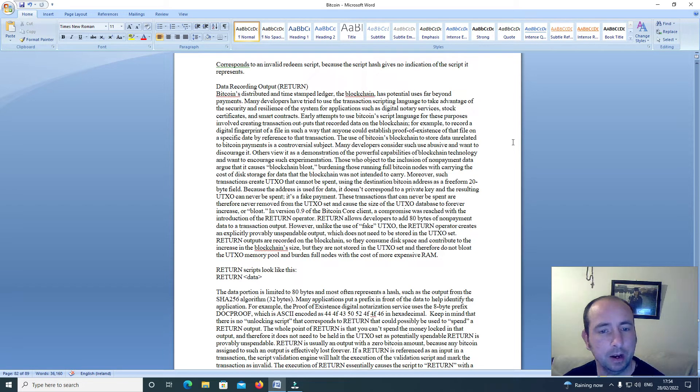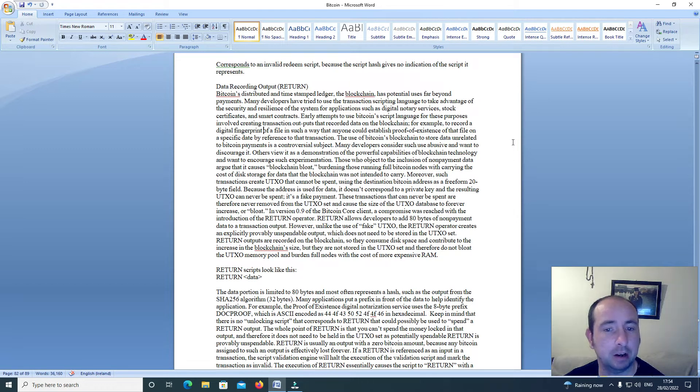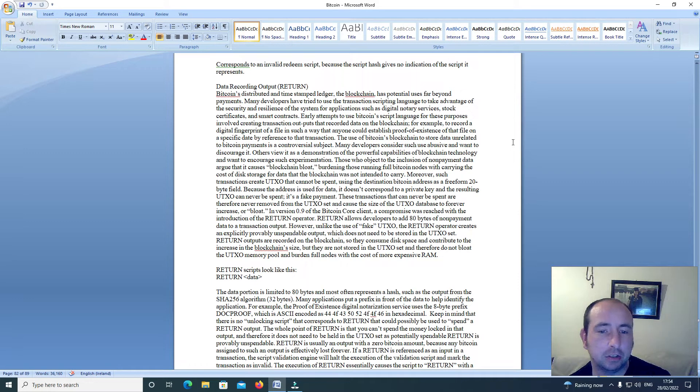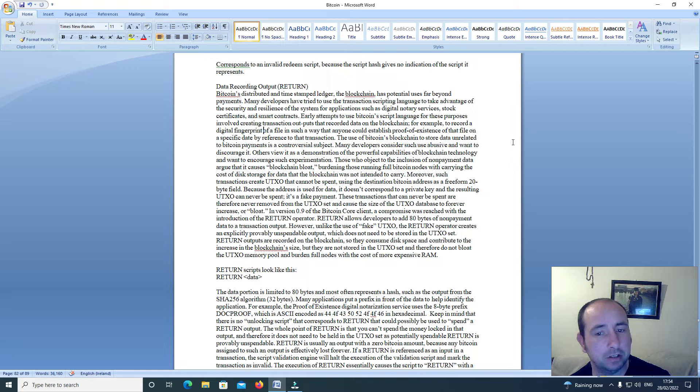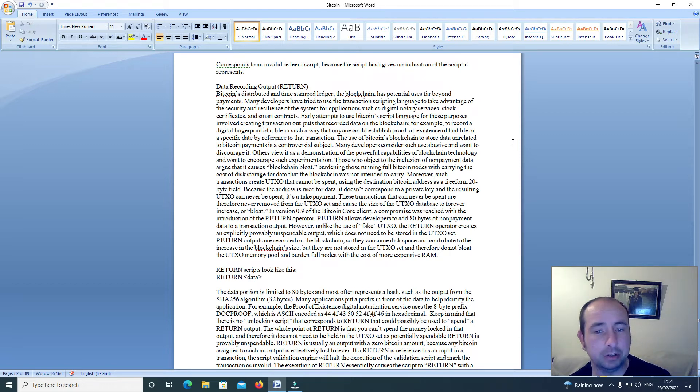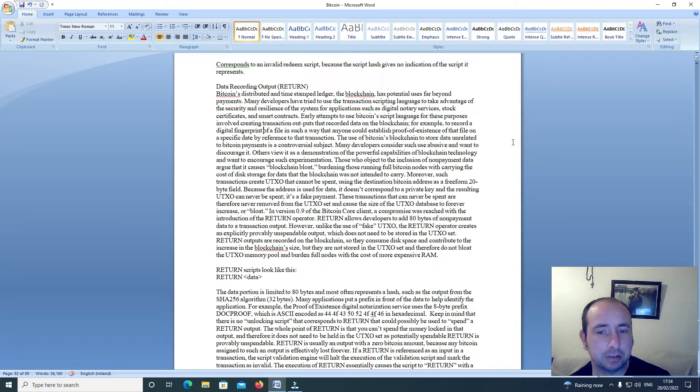Early attempts to use Bitcoin's script language for these purposes involved creating transaction outputs that record data on the blockchain. For example, to record a digital fingerprint of a file in such a way that anyone could establish proof of existence of that file on a specific date by reference to that transaction. The use of Bitcoin's blockchain to store data unrelated to Bitcoin payments is a controversial subject. Many developers consider such use abusive and want to discourage it.